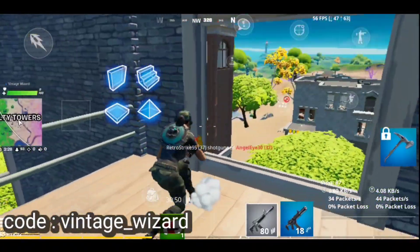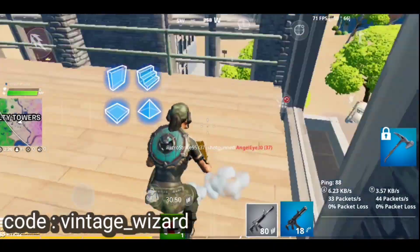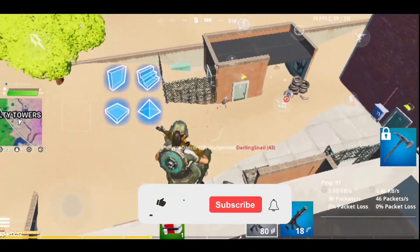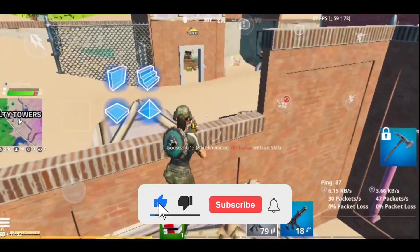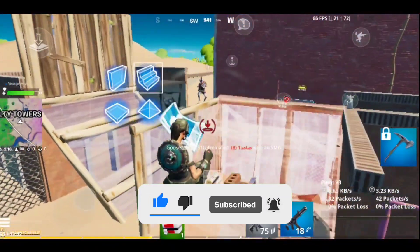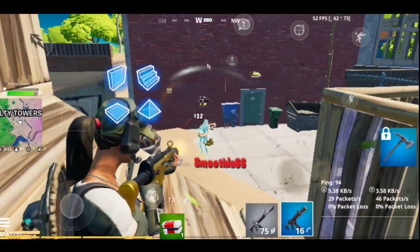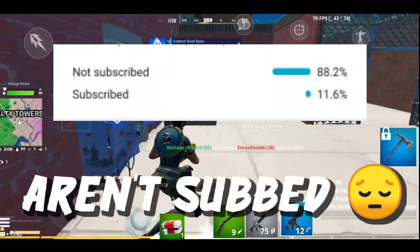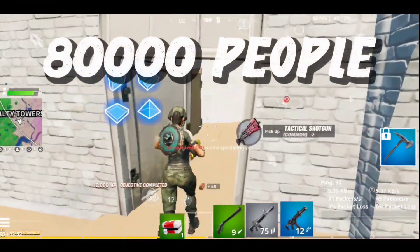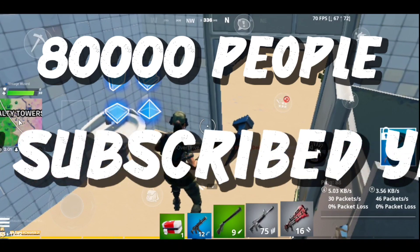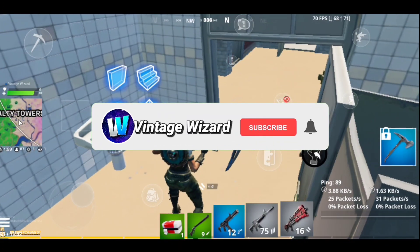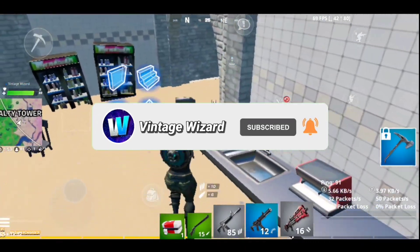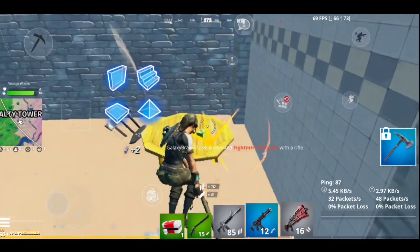Before everything else, happy new year to every single one of you watching this video. May 2021 bring you all the happiness you deserve. I also have some awesome videos planned for this channel, so hit that subscribe button if you haven't already. Let's try to hit 10,000 subscribers by the end of January. Almost 90% of you watching aren't subbed, so please hit that subscribe button with post notifications turned on.